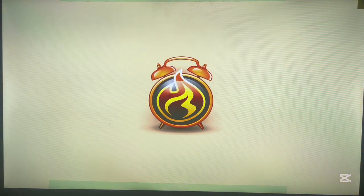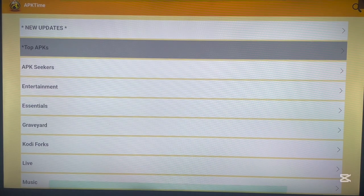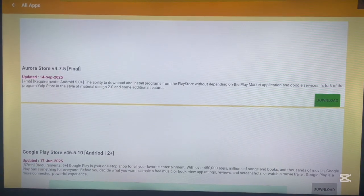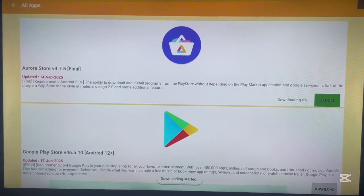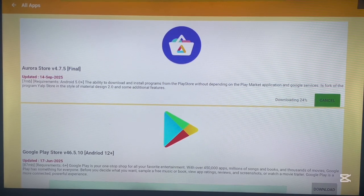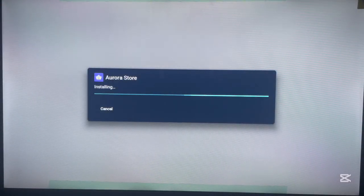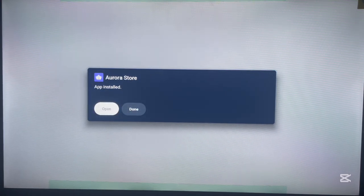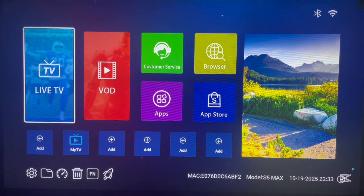Go over to App Stores where the application has been installed and launch it — this is APK Time. We installed APK Time so we can use it to install the Aurora app store. Come here and click the option that says APK Seekers. You'll see an option for Aurora Store version 4.7.5, which is the latest version. Click on it — it works on any Android 5 and above. Wait for it to download, then install to your Android TV.